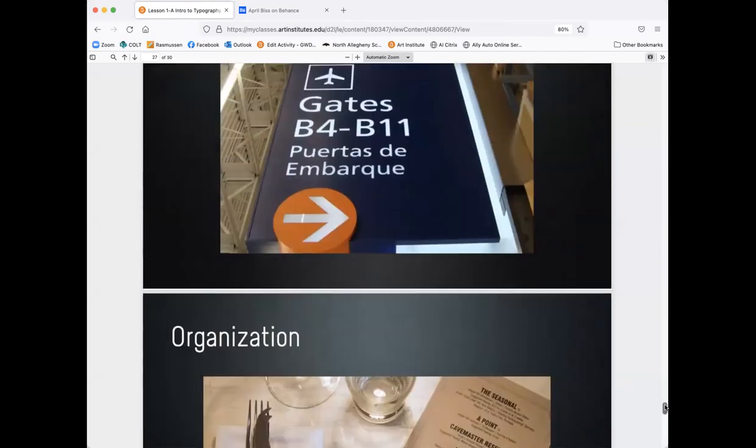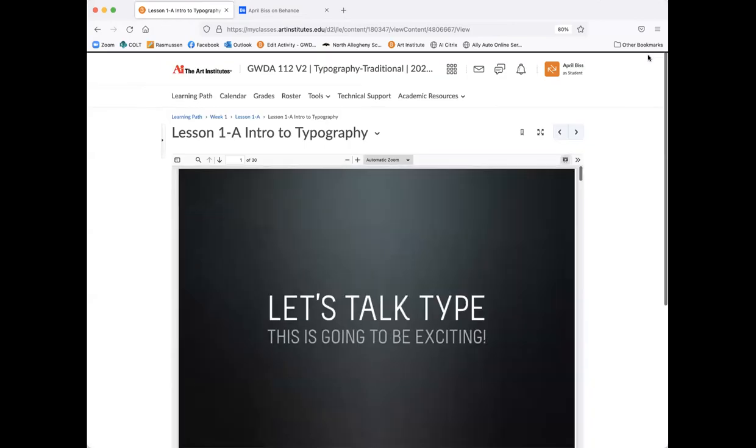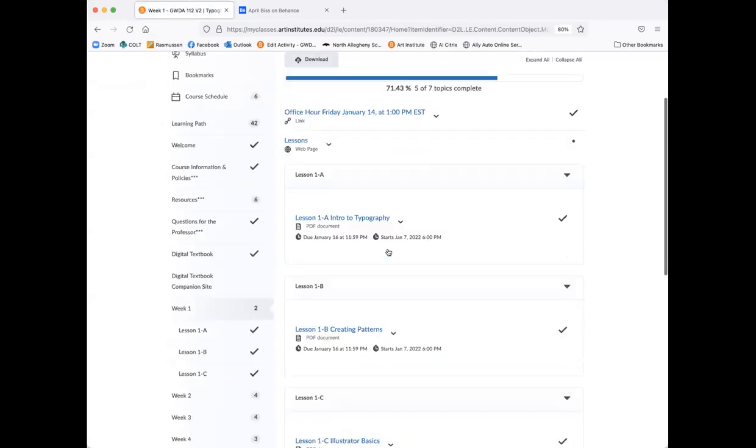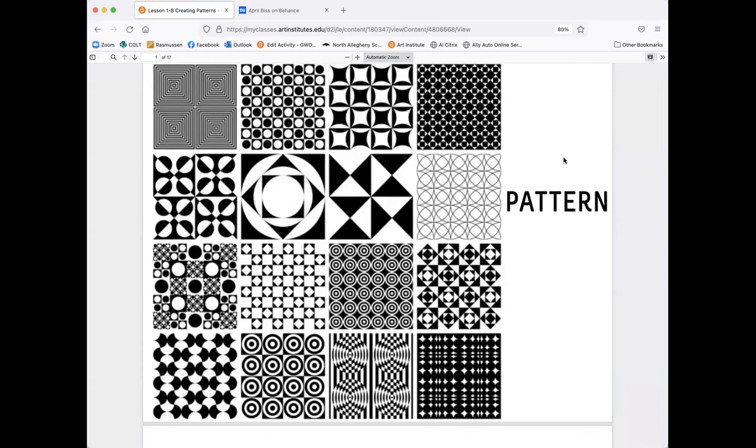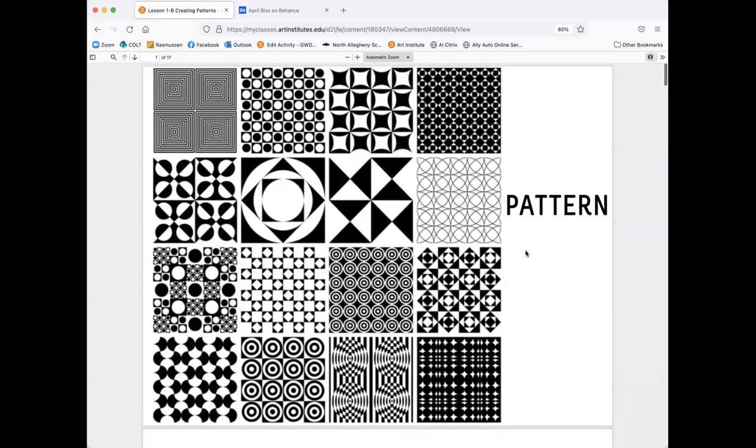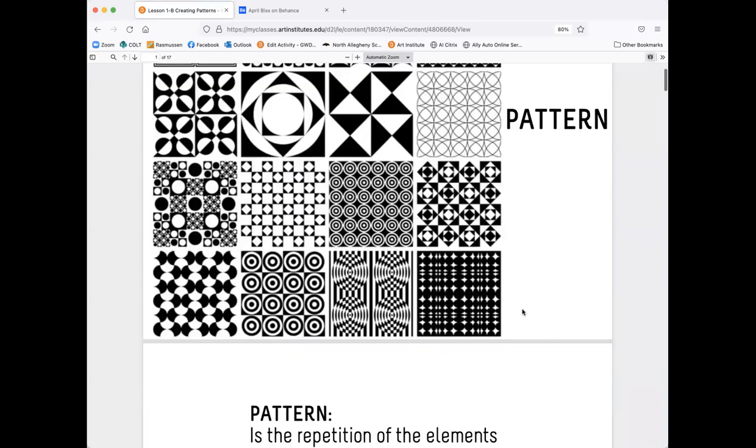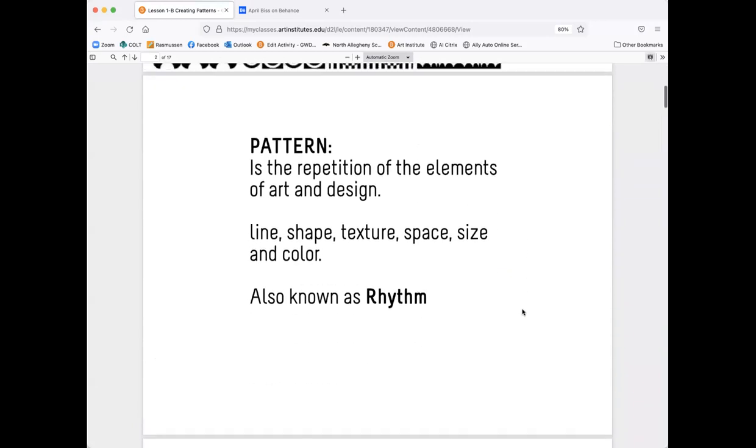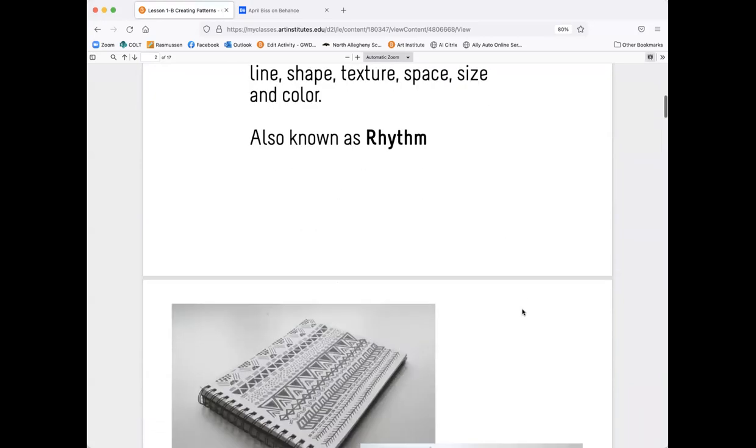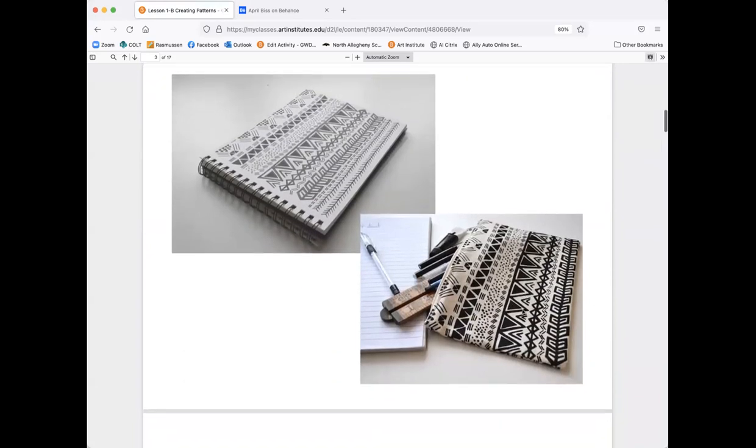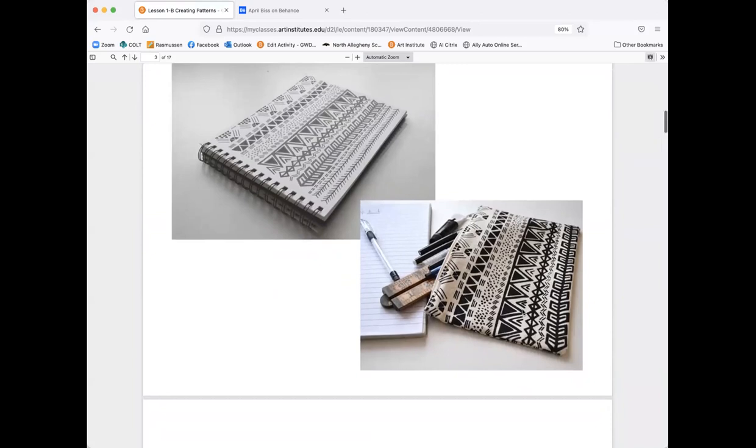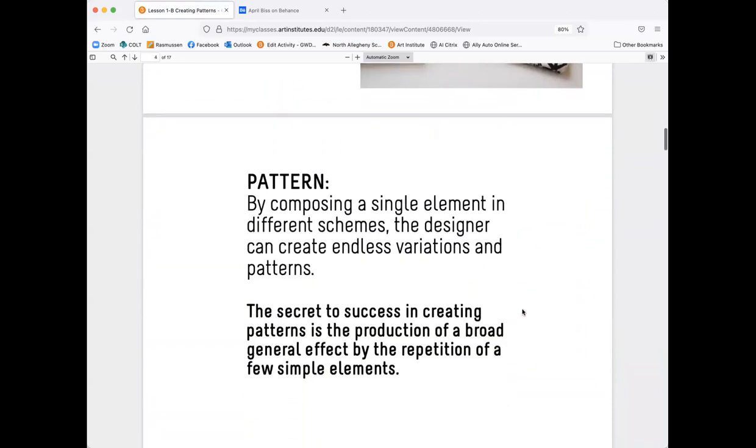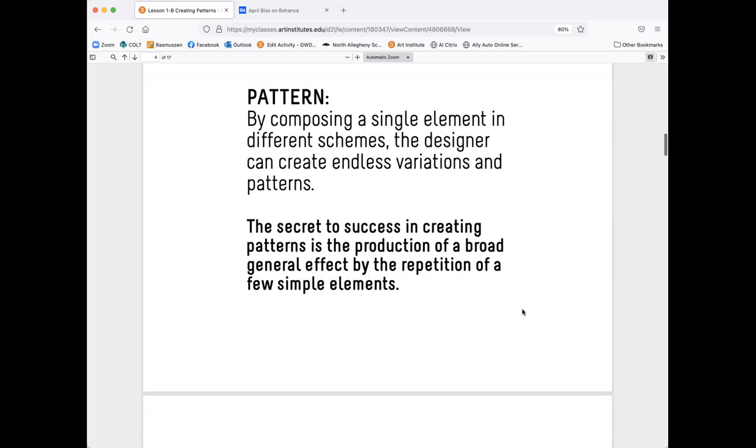I'm going to scroll back up here and let's go back to this presentation mode. That is intro to typography. So if you haven't checked that out, definitely check that out. And we have this really cool little presentation about patterns. That gets your eyes going, right? Good morning to you. So let's talk about patterns. So patterns is the repetition of the elements of art and design. So it's line, shape, texture, space, size, and color, also known as rhythm. So you have a really nice pattern happening here in these examples.